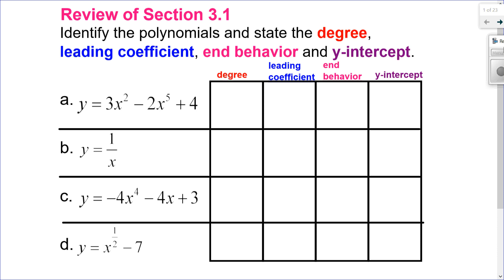Let's start with A. If I look at A, I can see I have whole number exponents and real number coefficients, so this is, in fact, a polynomial.